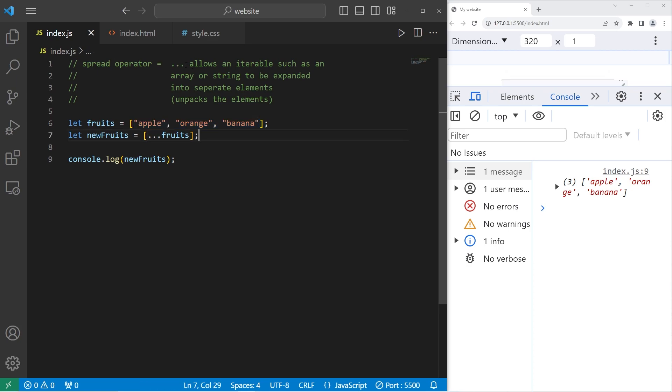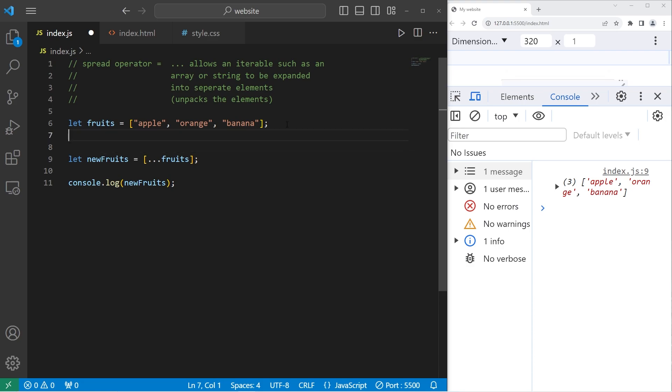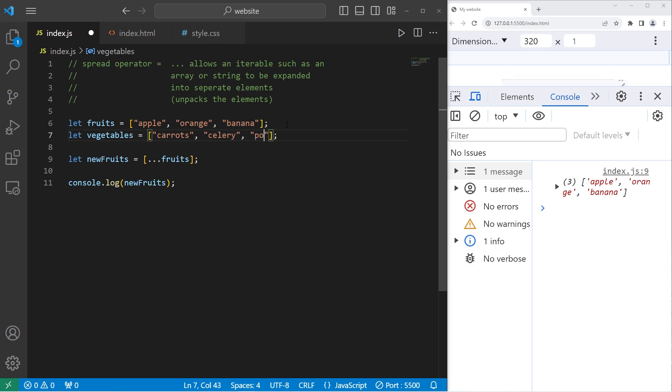We can combine two or more arrays using the spread operator. Let's create an array of vegetables. Let's add some carrots, celery, potatoes.